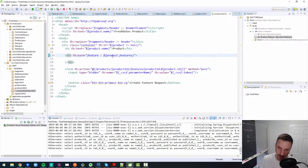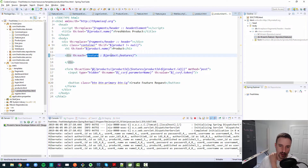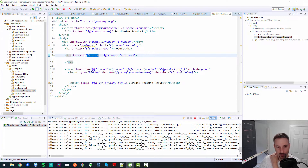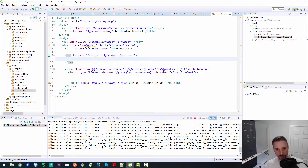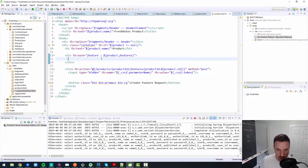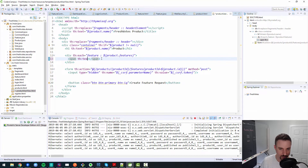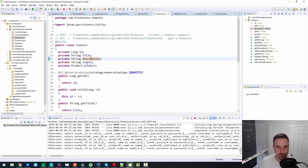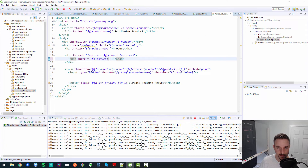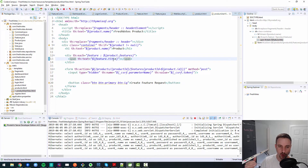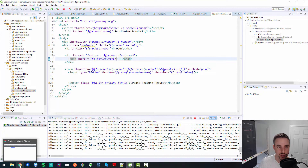The product has a set of features, so `product.features` gives us the collection. We iterate through them with `th:each`, assigning each to its own div with the variable name `feature`. Looking at the Feature class, a feature has a title, description, status, and product. For now, we'll just output `feature.title` inside a span to prove it's working.